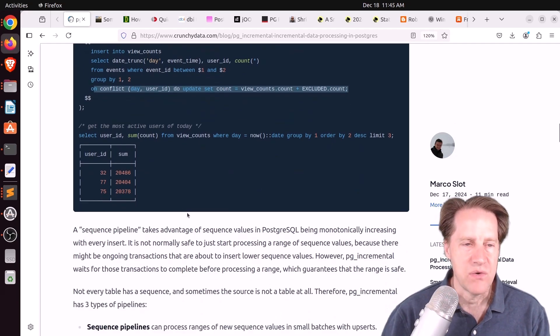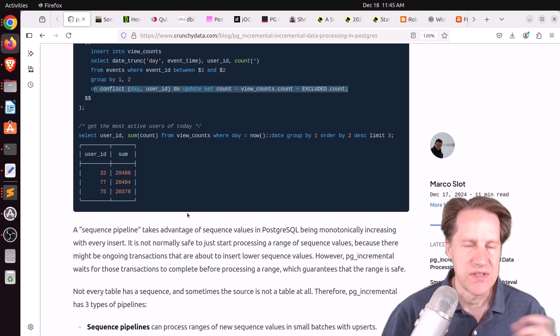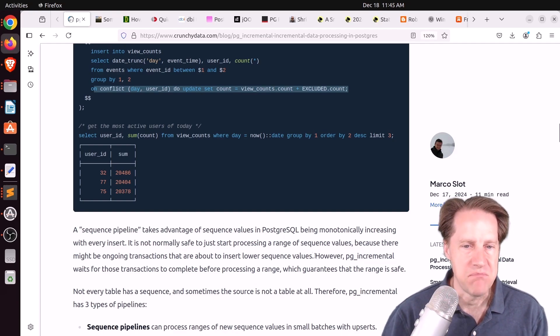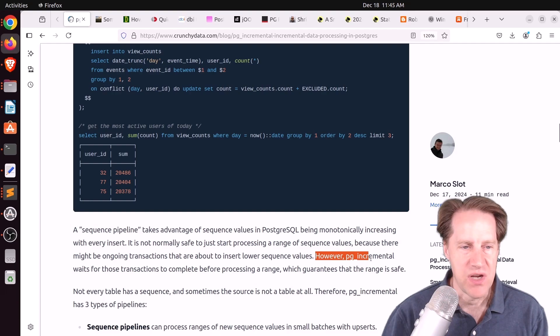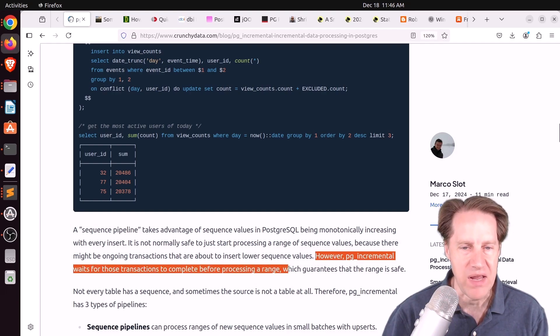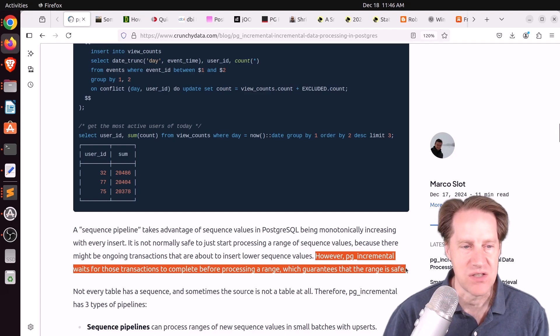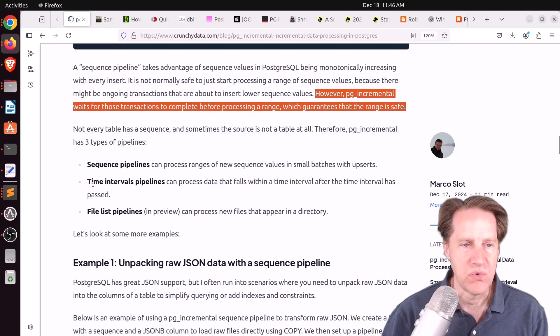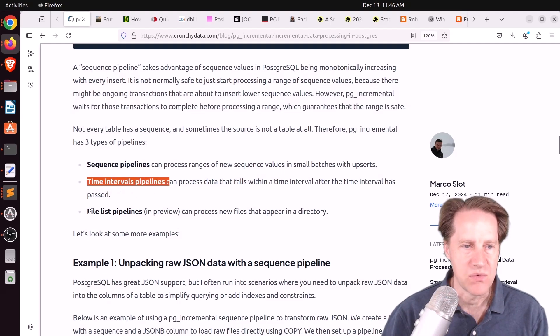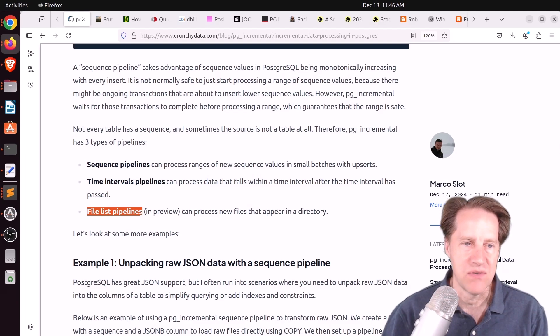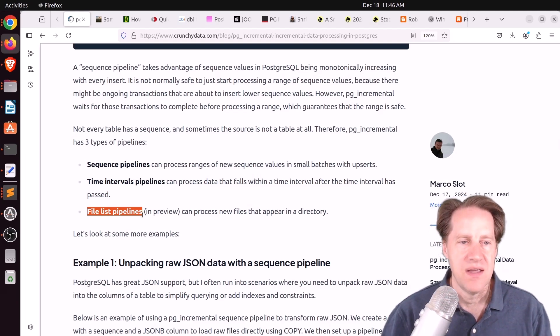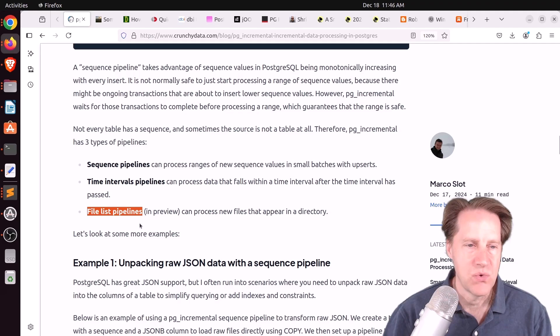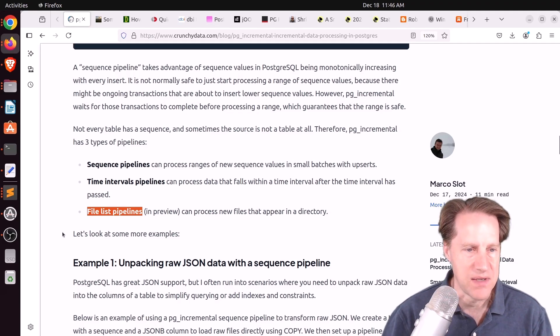Now they do make note that with sequences, there is a risk for an earlier sequence to complete and perhaps be missed. But they say, however, pg-incremental waits for those transactions to complete before processing a range, which guarantees that the range is safe. And it not only supports sequences. You can also do time interval pipelines as well as file list pipelines. So it can look in a particular directory if a new file is there. It can process that file and then just continuously processing files as they come in.